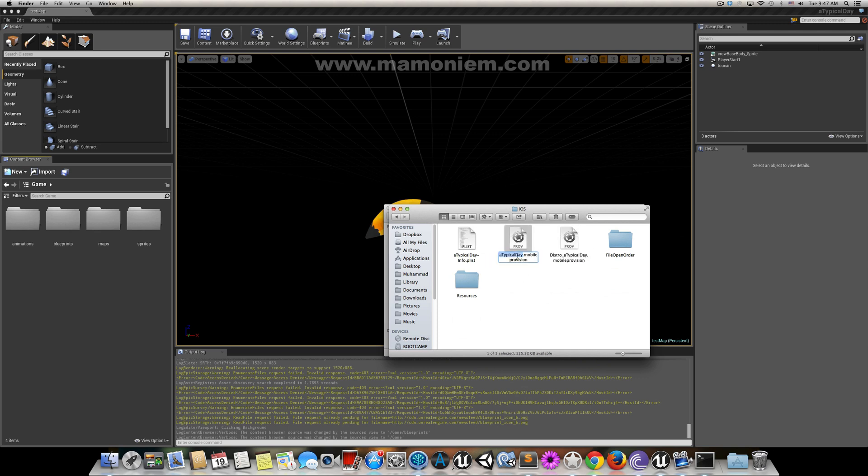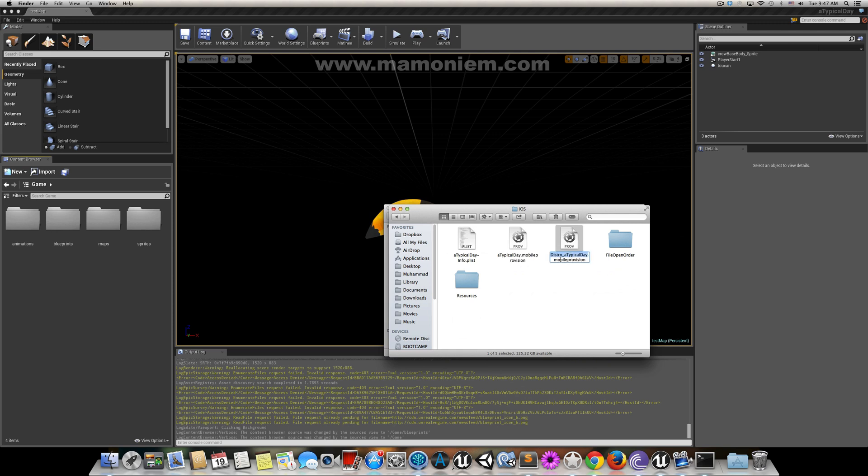Make sure to name the provisioning profile with the game name. This is a development provisioning profile; it holds the game name. The distribution one should hold distro_gamename.mobileprovision, which is the extension.